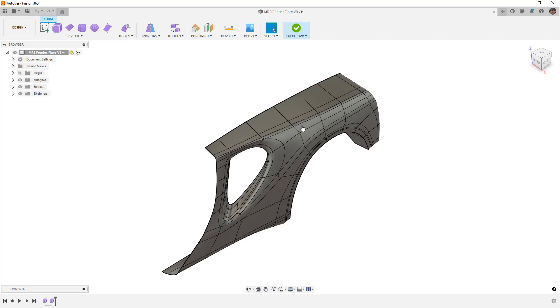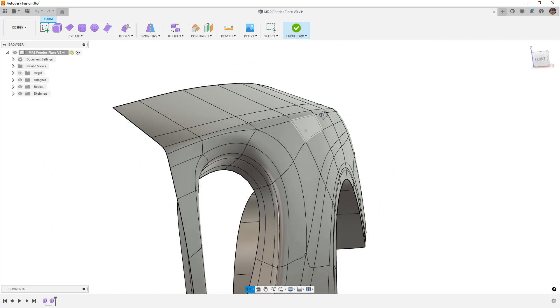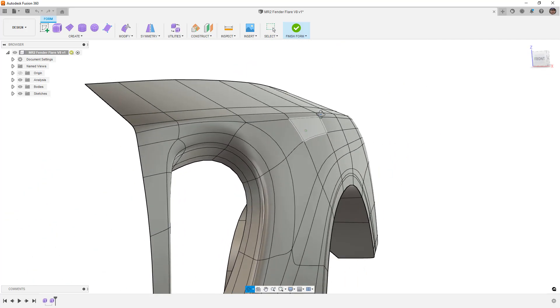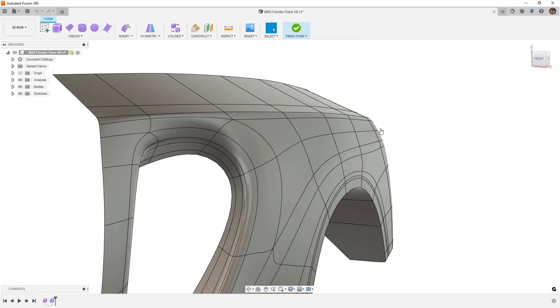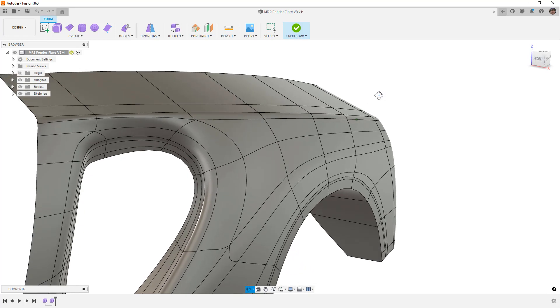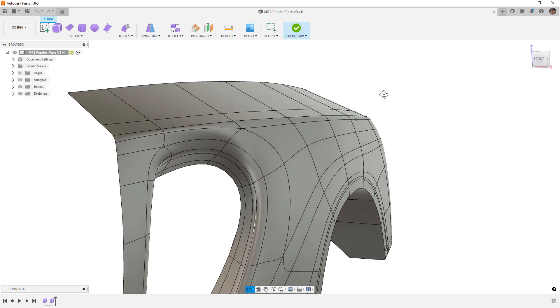So first off, this design is the MR2 Fender Flare that we did in our series. Now, I did another version of this that had a bit more detail on it, some creases and some harder edges, but this version was the smooth version from our video.